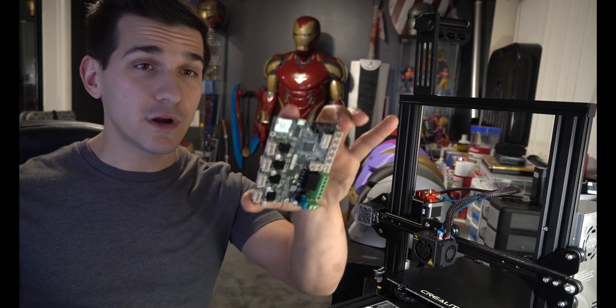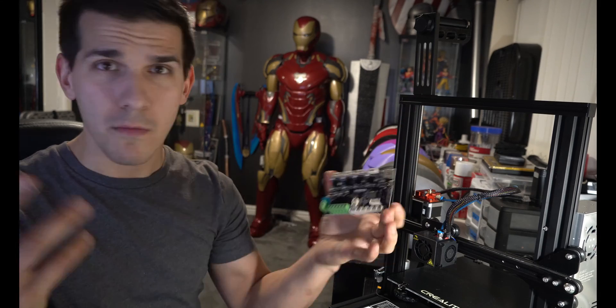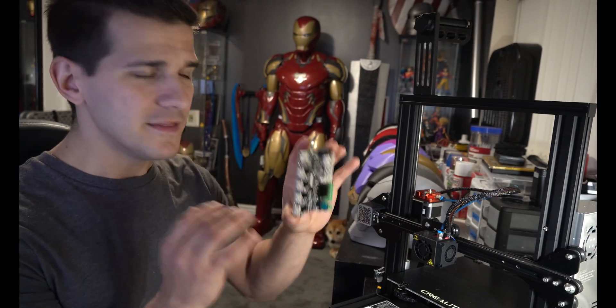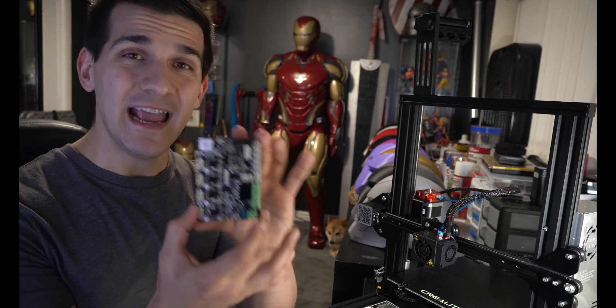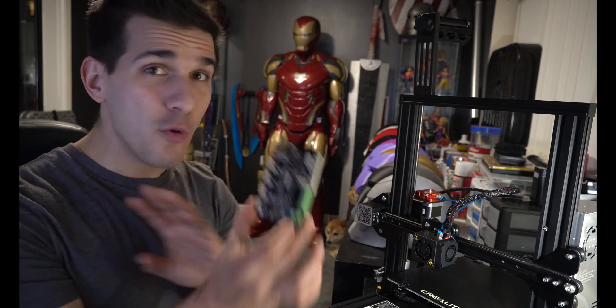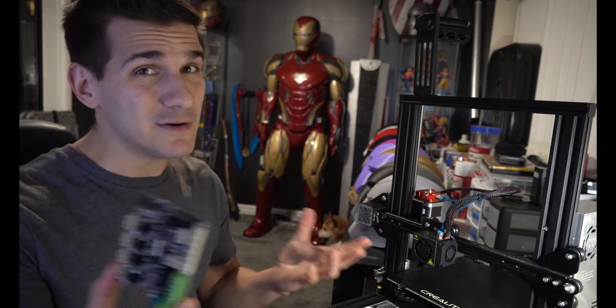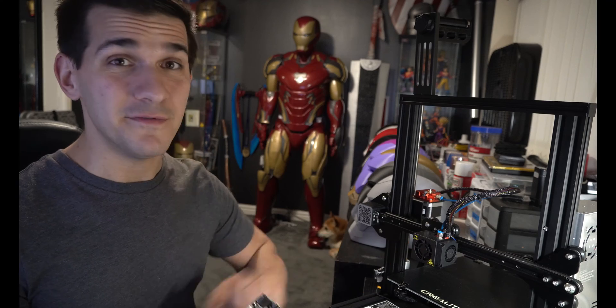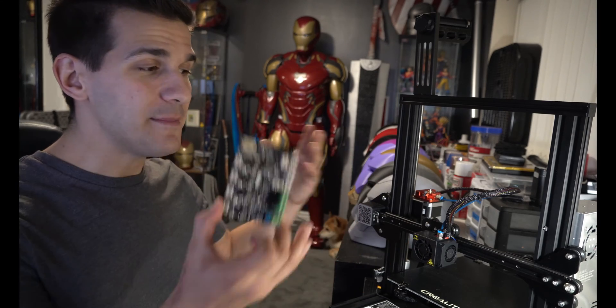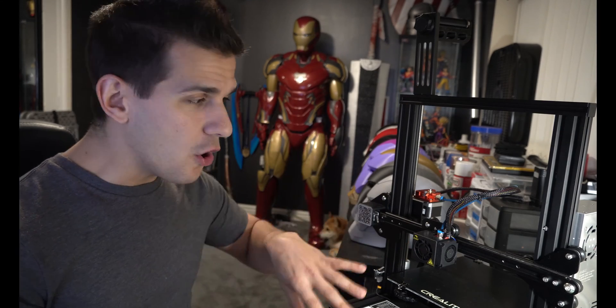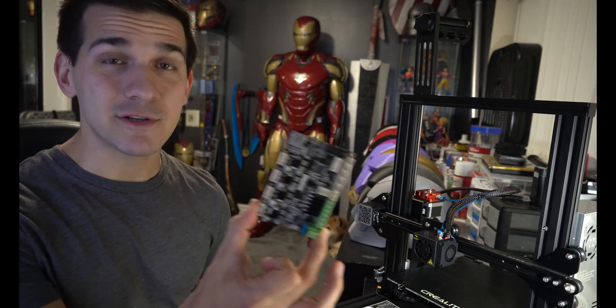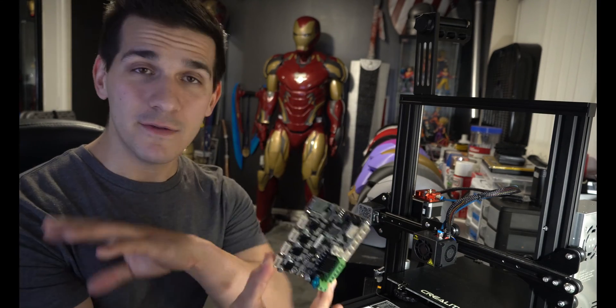Now for like $30 to $40, you can get a new mainboard or motherboard. This is the control board for the entire printer and this actually makes the printer almost completely silent. It turns the loudest thing into the fan. I don't mean it makes the fan louder, I mean everything else gets so quiet, all you can really hear is just the fan.